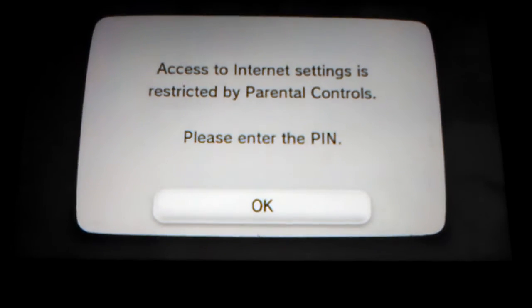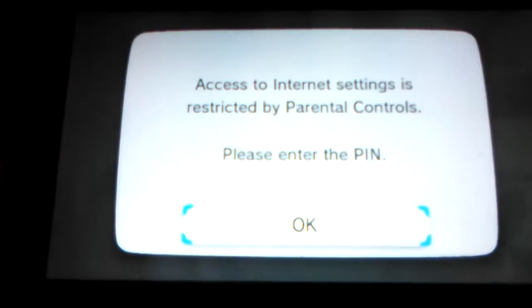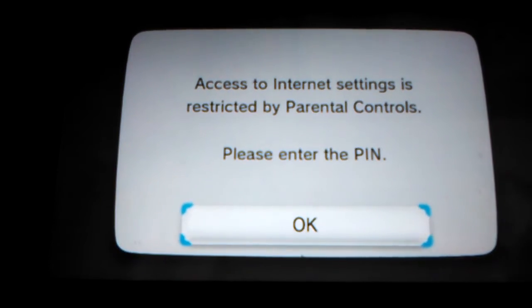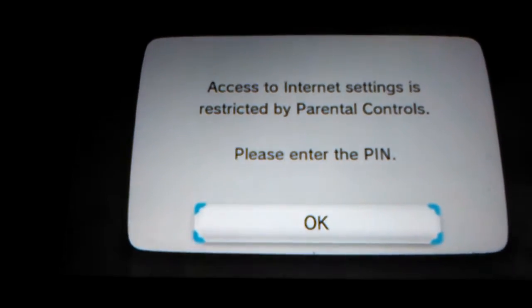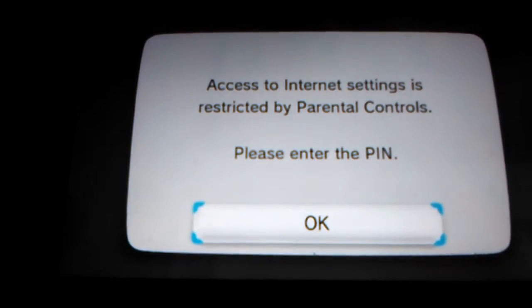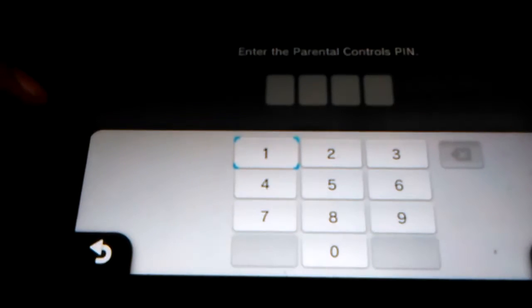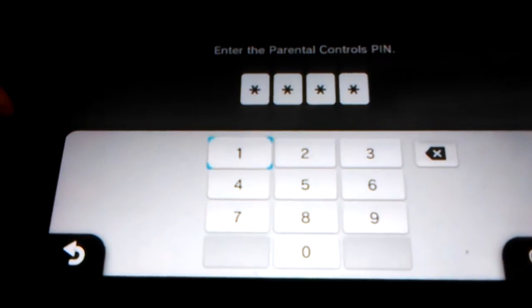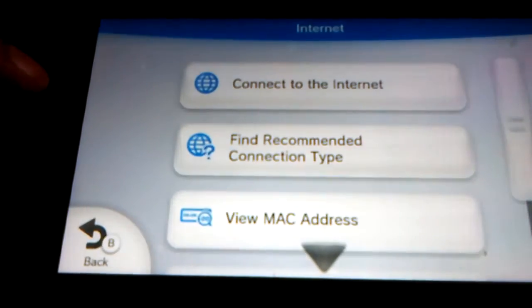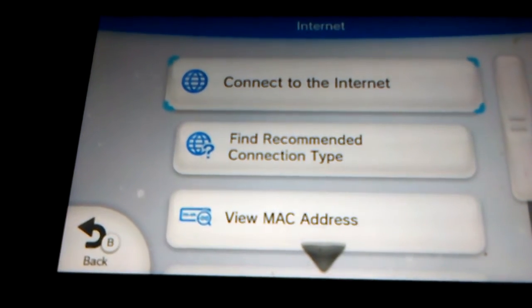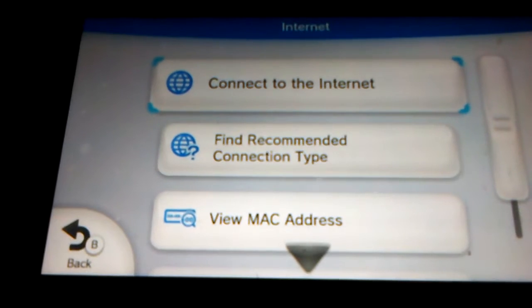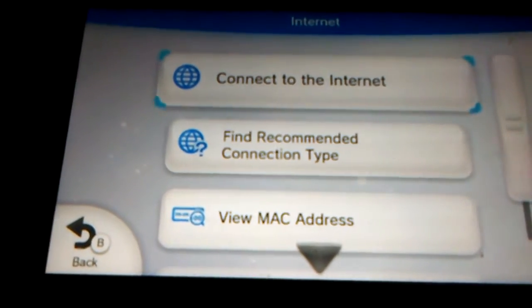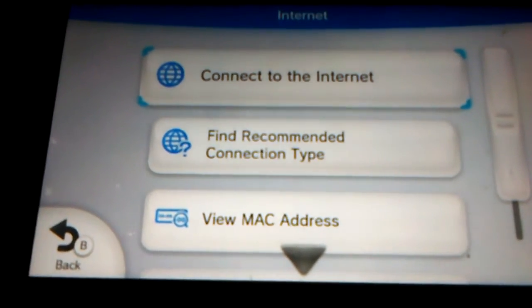What you ought to do is press the wrench button which says System Settings, then go to the internet icon. If the internet settings is restricted, then enter your PIN code. To connect to the internet, you can either press this or this — we're gonna do this.